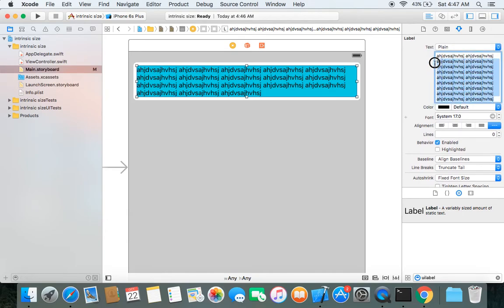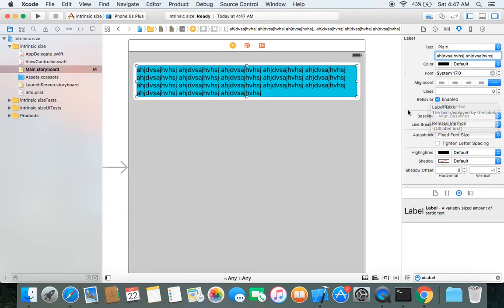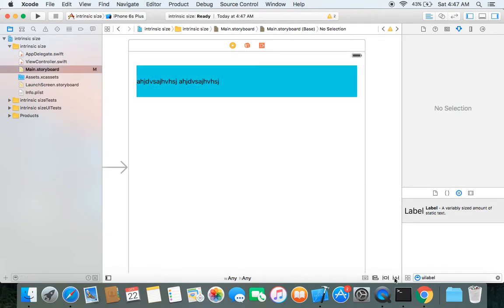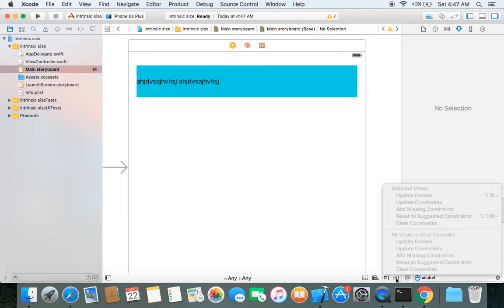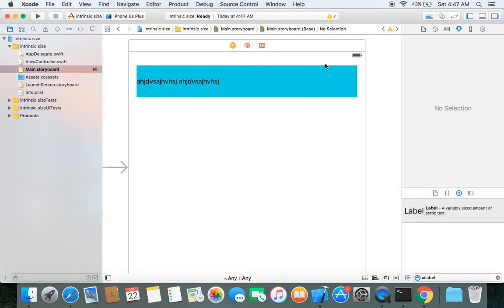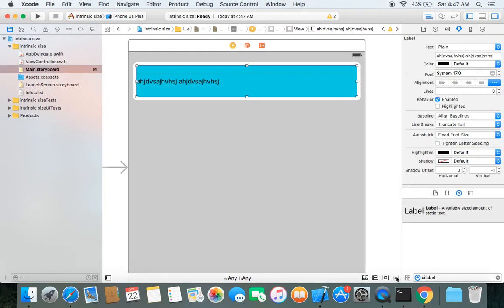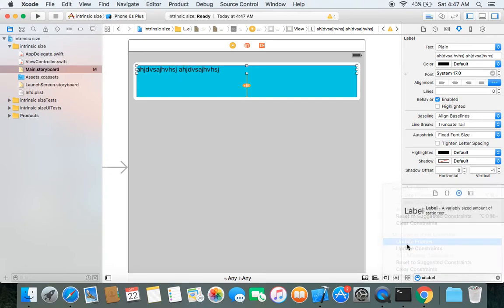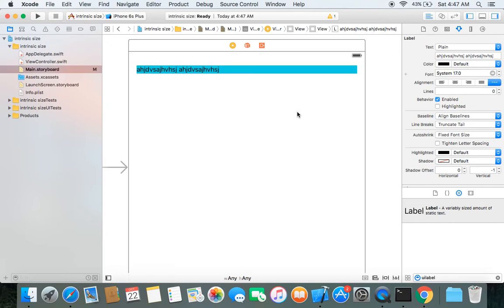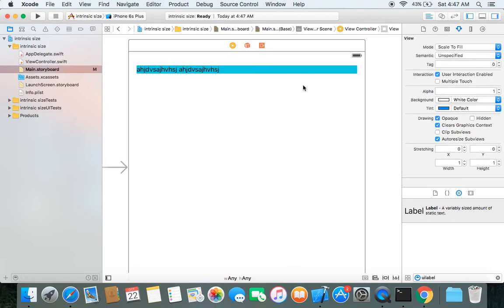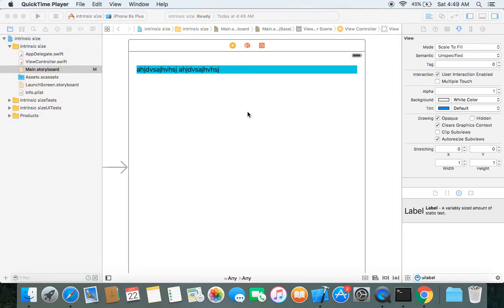If I remove the text and update frames, the height of the green view adjusts again according to the text inside the UILabel. This is how you can create a UIView with dynamic size.